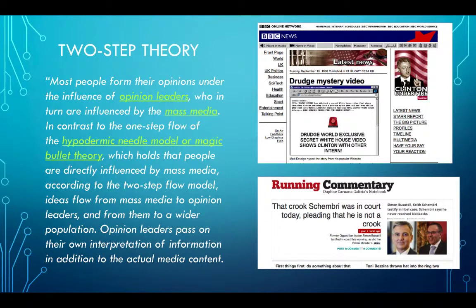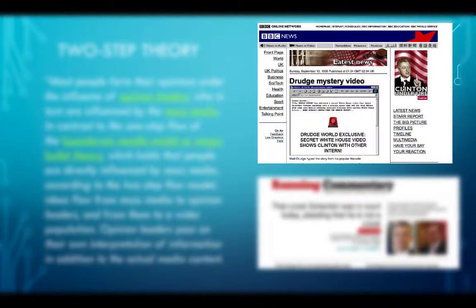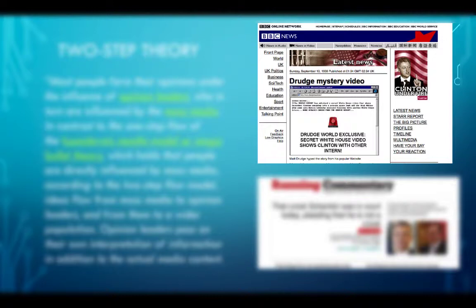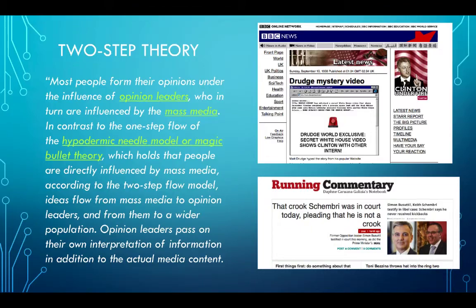Two examples illustrate the two-step theory. From the 1990s, former US President Bill Clinton's relationship with Monica Lewinsky was exposed through a website called the Drudge Report, which created the narrative — the story was not initially carried by mainstream traditional media, but once the Drudge Report's blog reported it, traditional media picked it up. From a local example, we can take the blog by the late Daphne Caruana Galizia, who was an opinion leader with a very popular blog that definitely left a mark on the local media landscape.